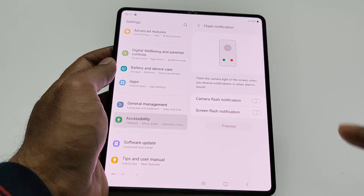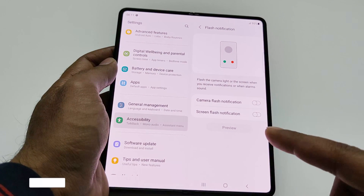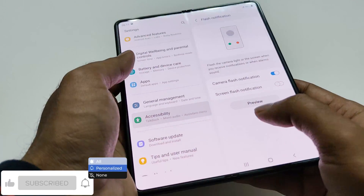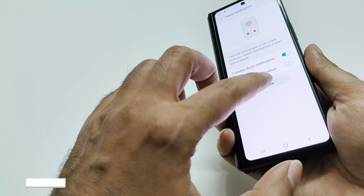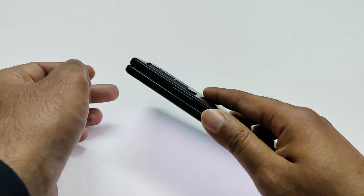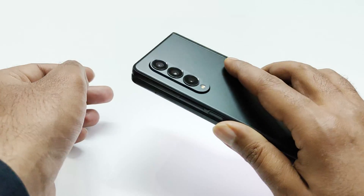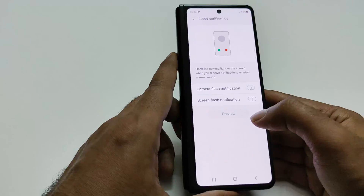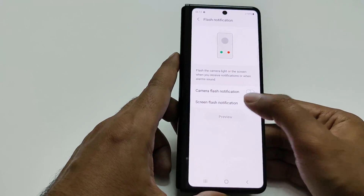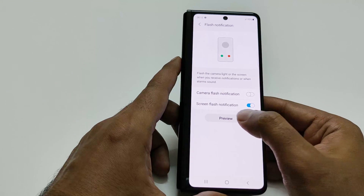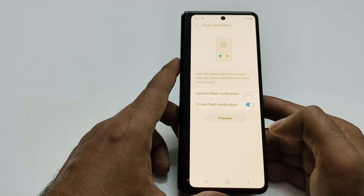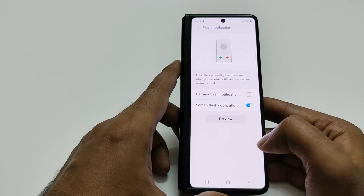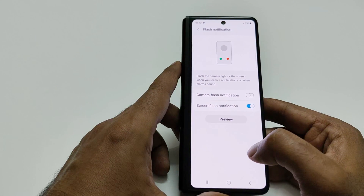If you tap on this, you will get two options. The first one is Camera Flash Notification — if you turn it on and tap Preview, the flash of the camera will start blinking. If you use Screen Flash, the screen will start flashing in white and yellow color to let you know that there is some notification pending that you must check.